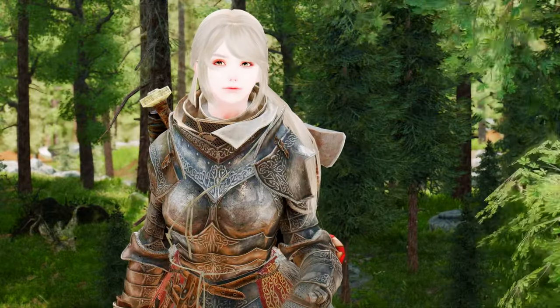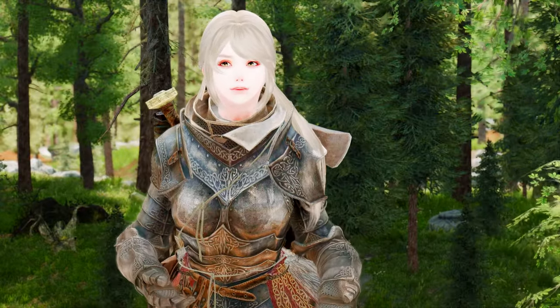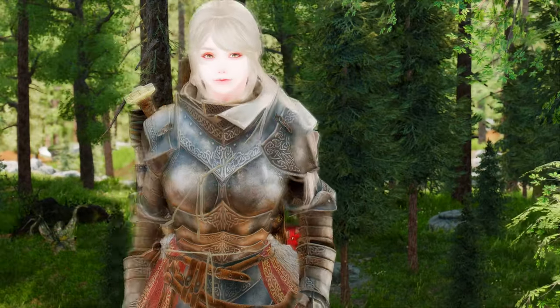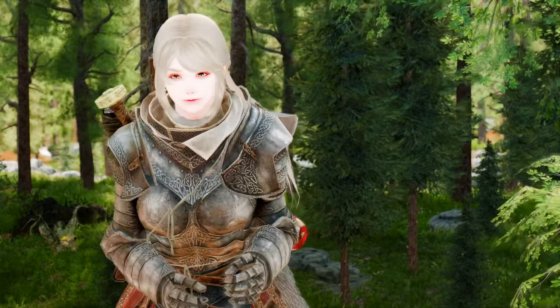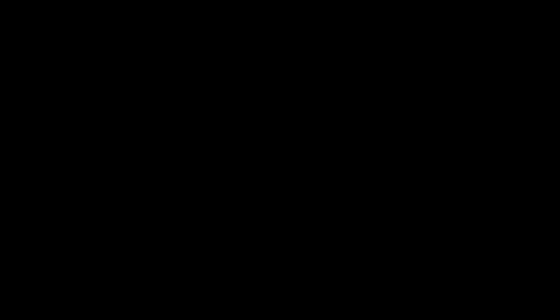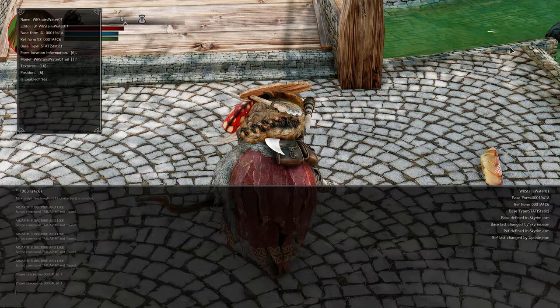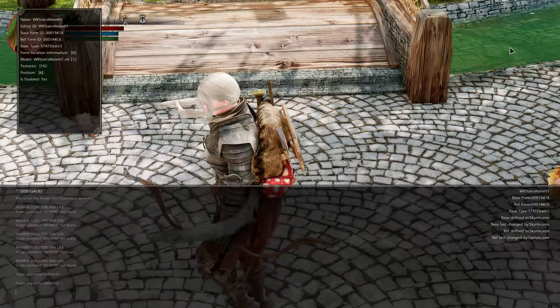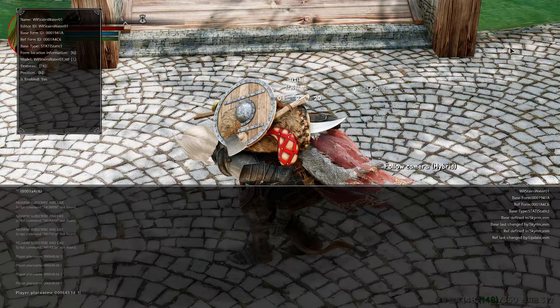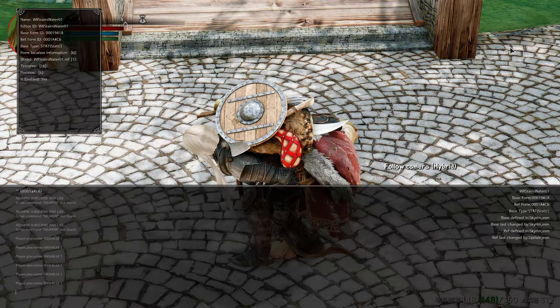Have you ever had a hard time entering complex console commands one by one? Have you ever resented forgetting a word while typing? I would like to introduce an SKSE plugin to solve this problem. Console++ is an SKSE plugin to add copy-paste into the console and cache console commands between game sessions. To use Console++, simply open the console in-game by pressing the tilde key. You will notice that the console has a different look and feel than the vanilla one.